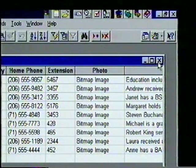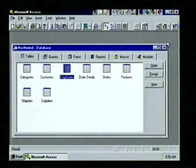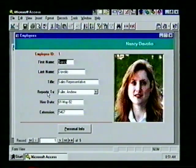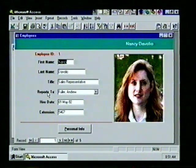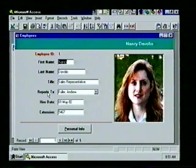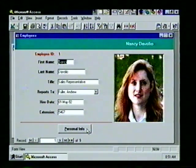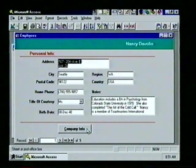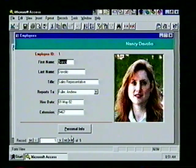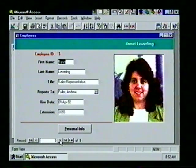We close the table by clicking the X in its upper right corner. Let's view the Employees table in Form view by choosing the Forms tab. We double-click the Employees form icon and see the Employee form. In Datasheet view we saw all records simultaneously; in Form view we see only one record at a time, including the bitmap photo. We select the Personal Info button to see address and city, then Company Info, then move to the next record using the navigation controls.